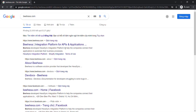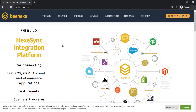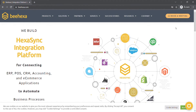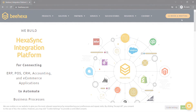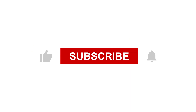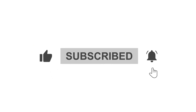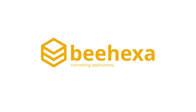Please consider choosing the best solution for your business. Thank you for watching this video. See you in the next video about Shopify API. If you have any suggestions or questions, leave them in the comments below, and don't forget to like and subscribe to our channel. Behexa — connecting applications, automating processes.